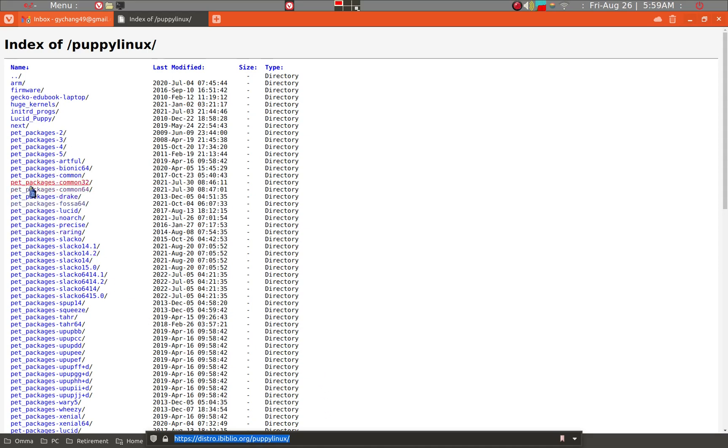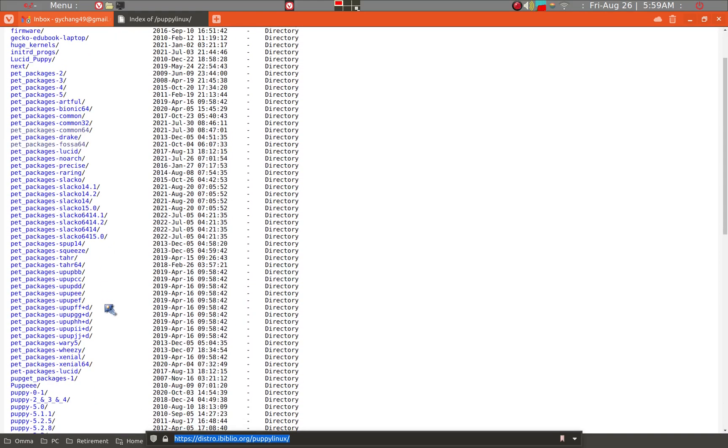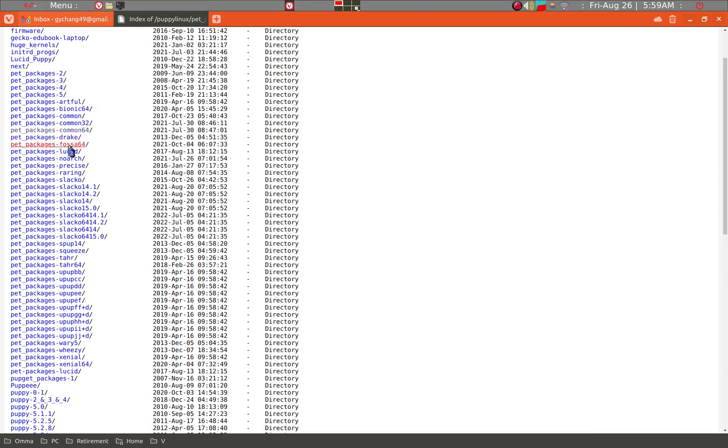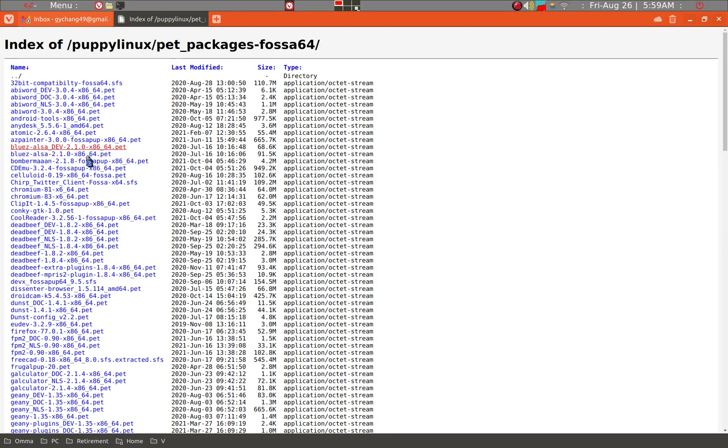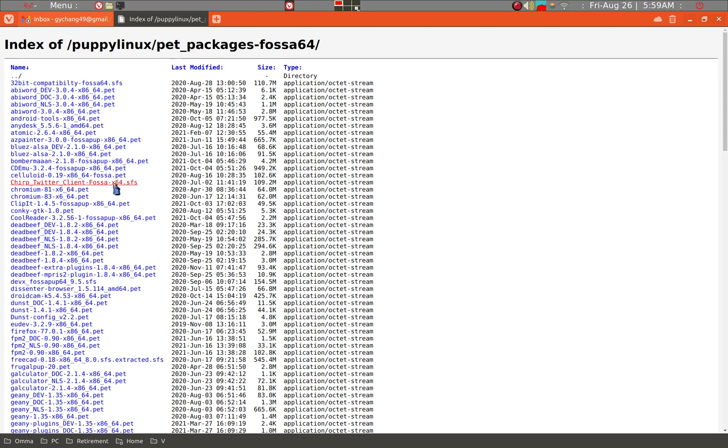You can look at the PET or SFS files. For example, we can look at Fossa Pup here. PET files are very easy to use. All you have to do is just download and click on the PET and it'll install the program. After installation, you can delete the PET file. SFS file, after you download it, you can generally click on it and then it will give you a prompt of how to install.